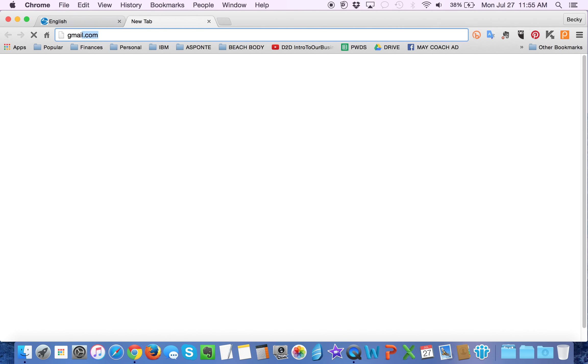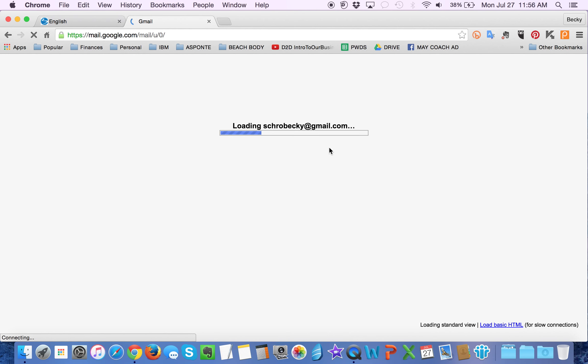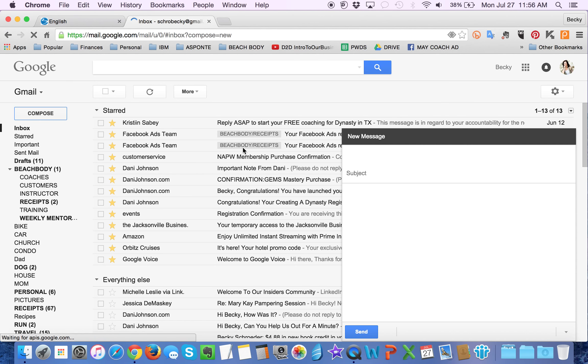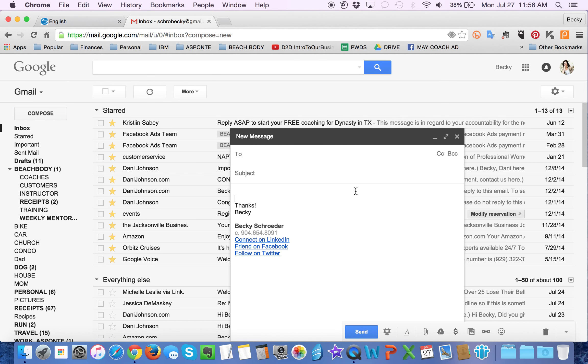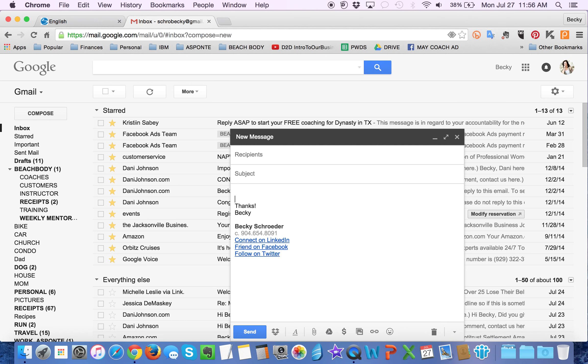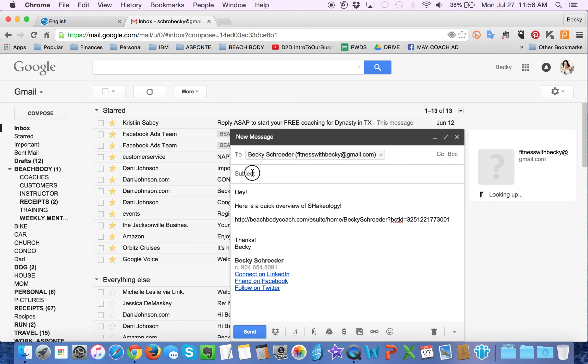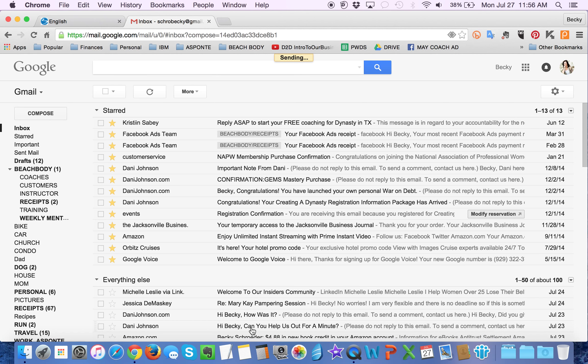Then I might go to my Gmail or I might go to my Facebook Messenger. So you can post a message to your client and just say something like, here is a quick overview of Shakeology. Paste it in. Done. I'm going to send this to myself. Send.